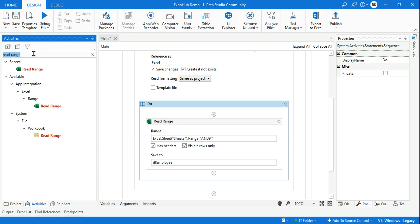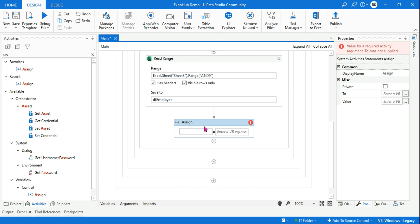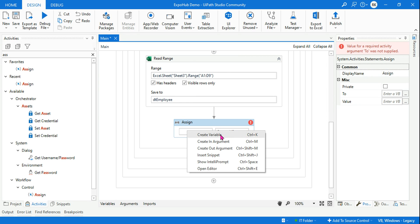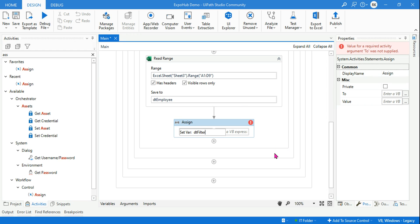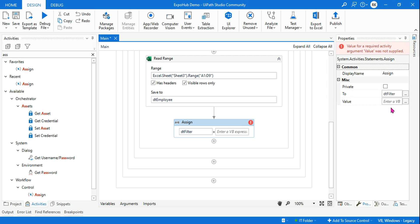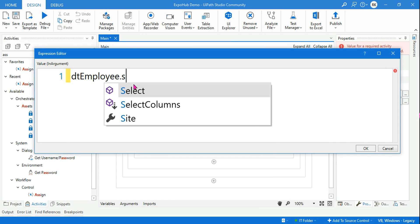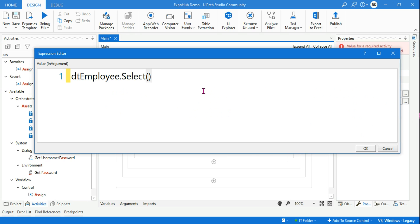Now the next important part: to use the DataTable.Select method, first we will use an Assign activity. Let's create a variable and name it 'dt_filter' — so once you filter the IT employees, those results will store in this data table called dt_filter. Change the variable data type to DataTable. Now the important part is how you write the expression. Our primary data table is dt_employee, which contains all the data. Now here I'll use the dot Select method, so I'll say '.Select' and in the brackets — the syntax is very very important.